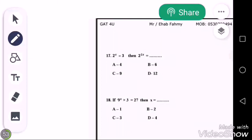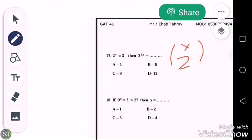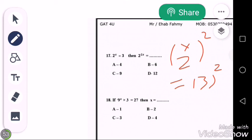Hi guys, here we have a question on exponents. We know that 2 to the power of x is equal to 3. We need to find 2 to the power of 2x. We can write 2^(2x) as (2^x)^2. We know the value of 2^x is equal to 3, so we substitute: (2^x)^2 becomes 3^2.